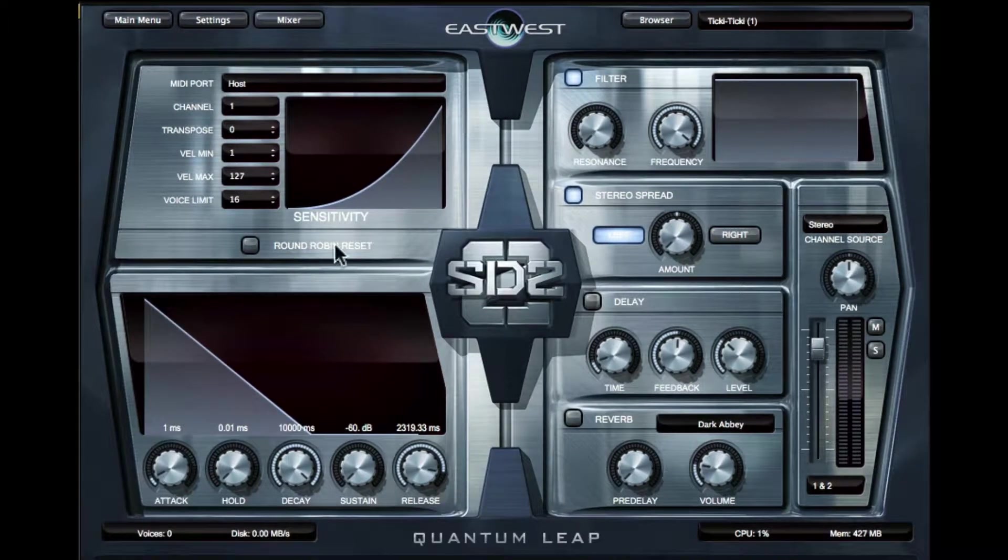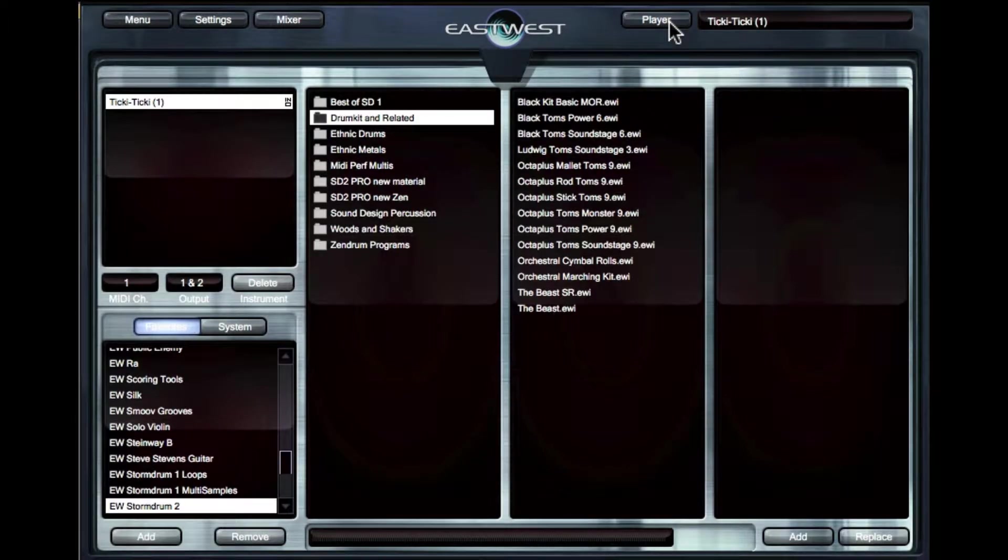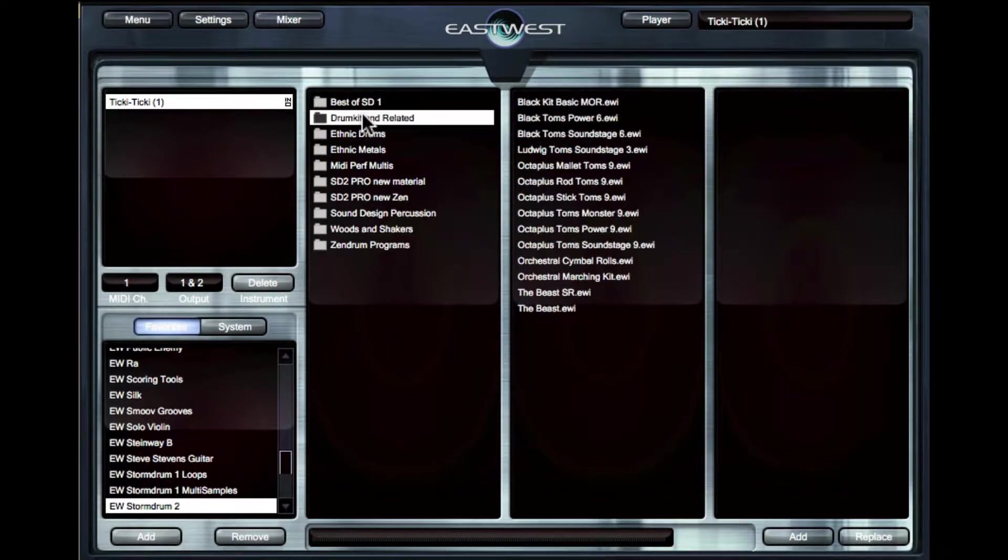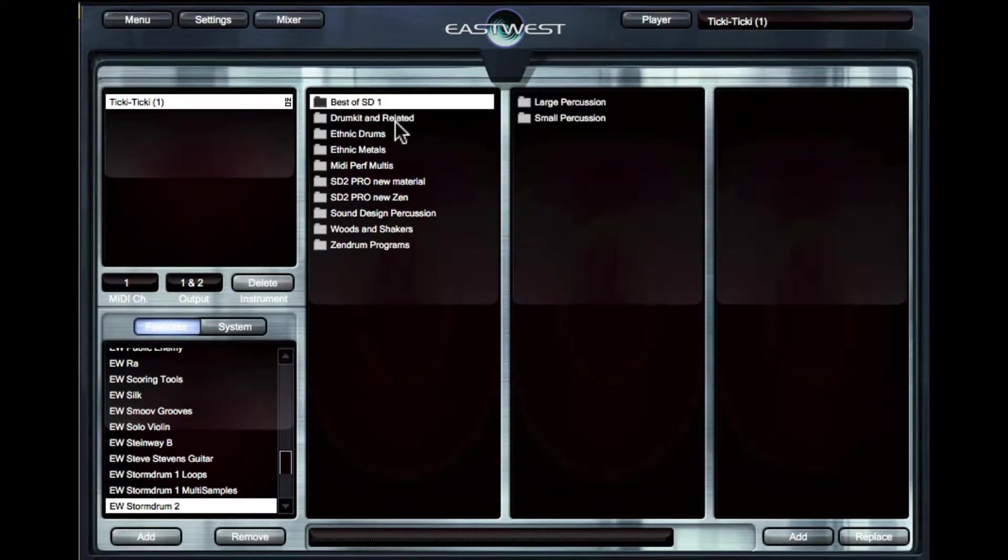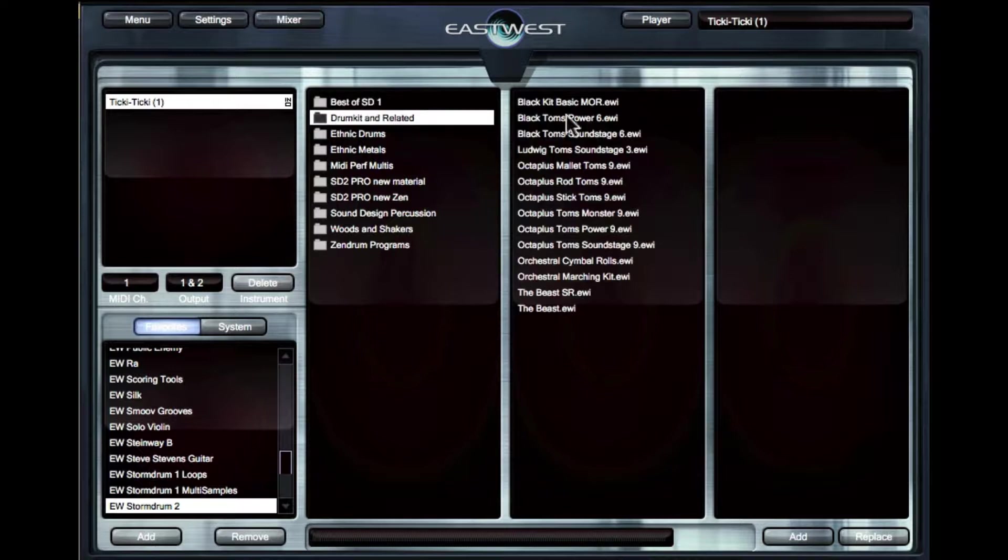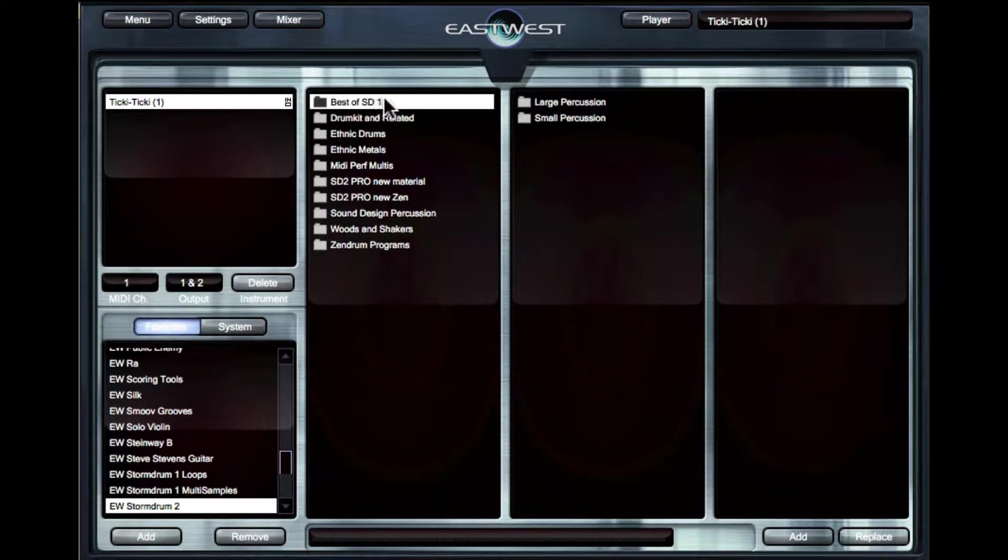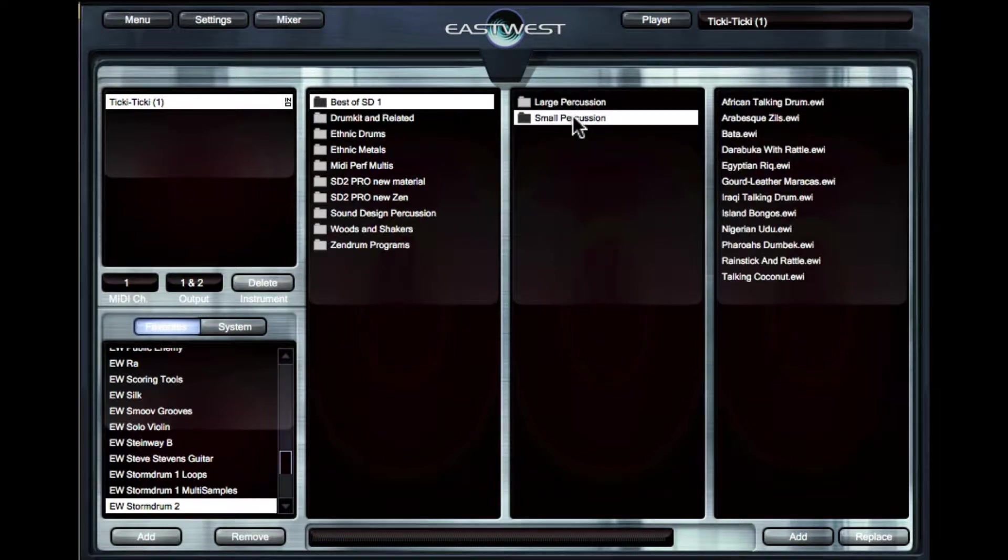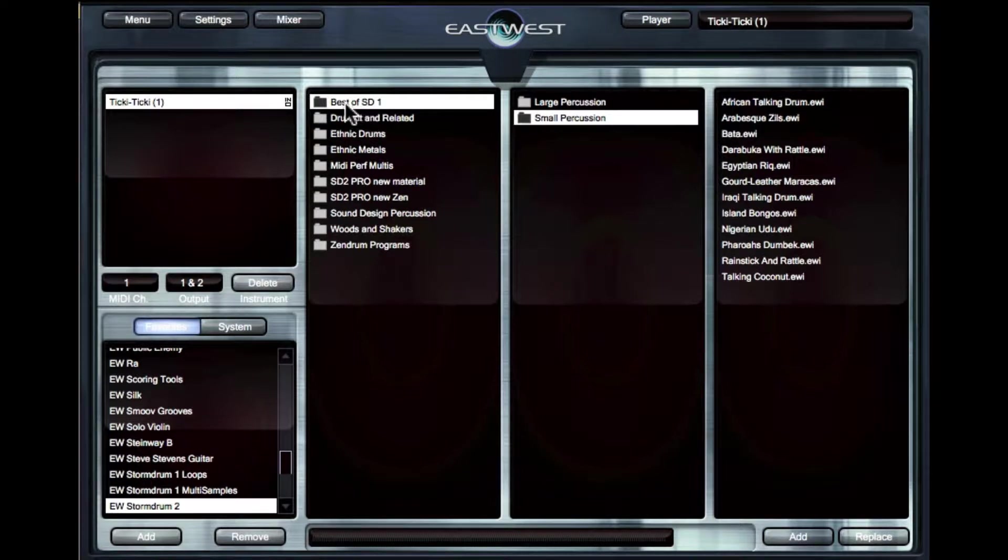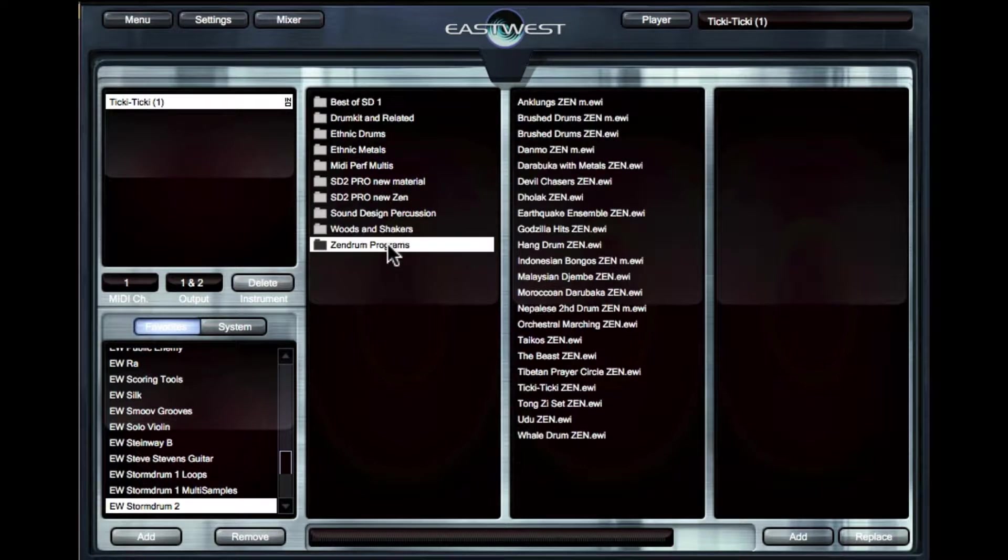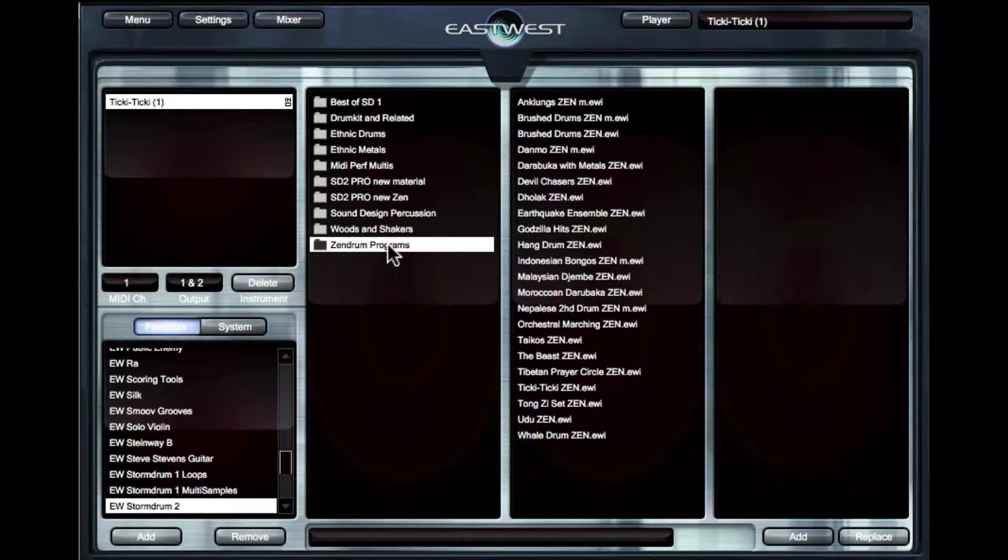So first, let's go over to the browser. So here we have Storm Drum 2 patches. We have folders, and inside the folders we have kits, or we have enclosed folders. So most of the folders are going to go directly to the drum kits, but if we go to Best of Storm Drum 1, you'll see that we have large percussion and small percussion. There are a couple of other folders that are kind of curious as well. Best of Storm Drum 1 is going to be a collection of the best drums from Storm Drum that came before Storm Drum 2. And then we have Zen Drum programs. So these are going to be Storm Drum 2 kits that have been specially mapped out for the Zen Drum MIDI controller.